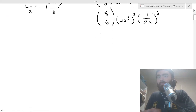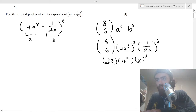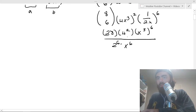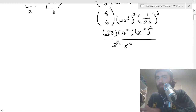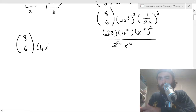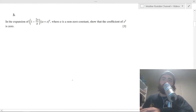Plugging all of that in: 28 times 4 squared on top, divided by 2 to the 6 and x to the 6 on the bottom, with x to the 6 on top — those x terms cancel, leaving just the numerical value. The result is 7, so the term independent of x is 7.